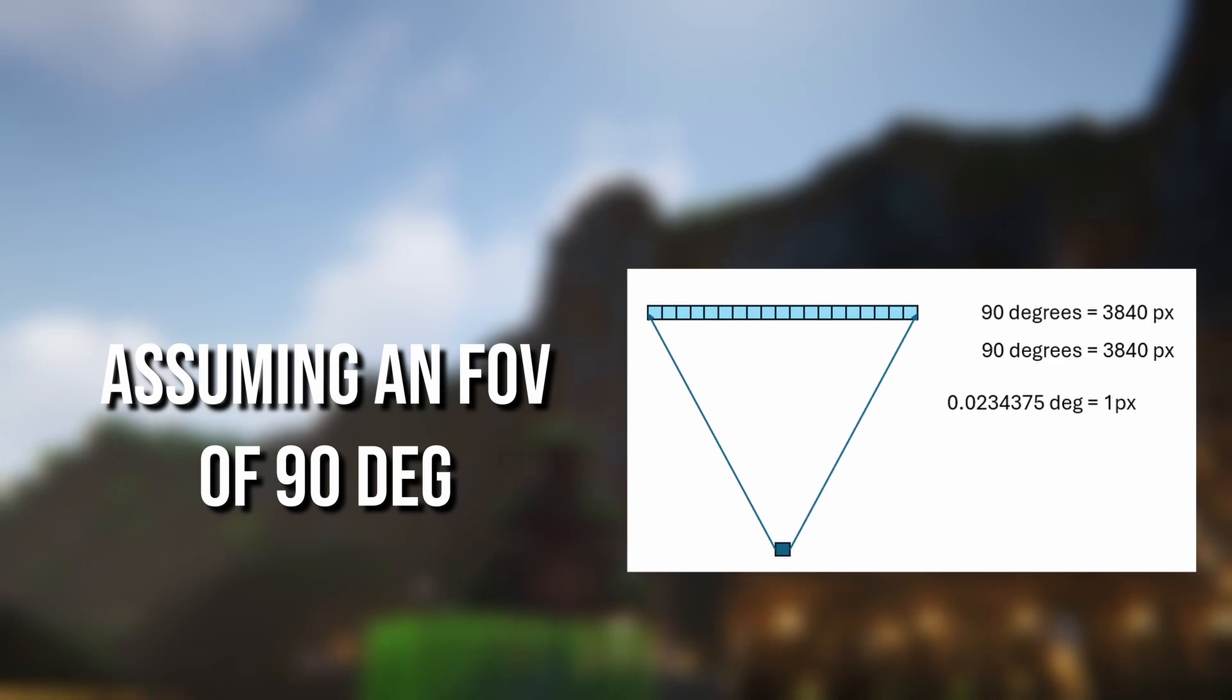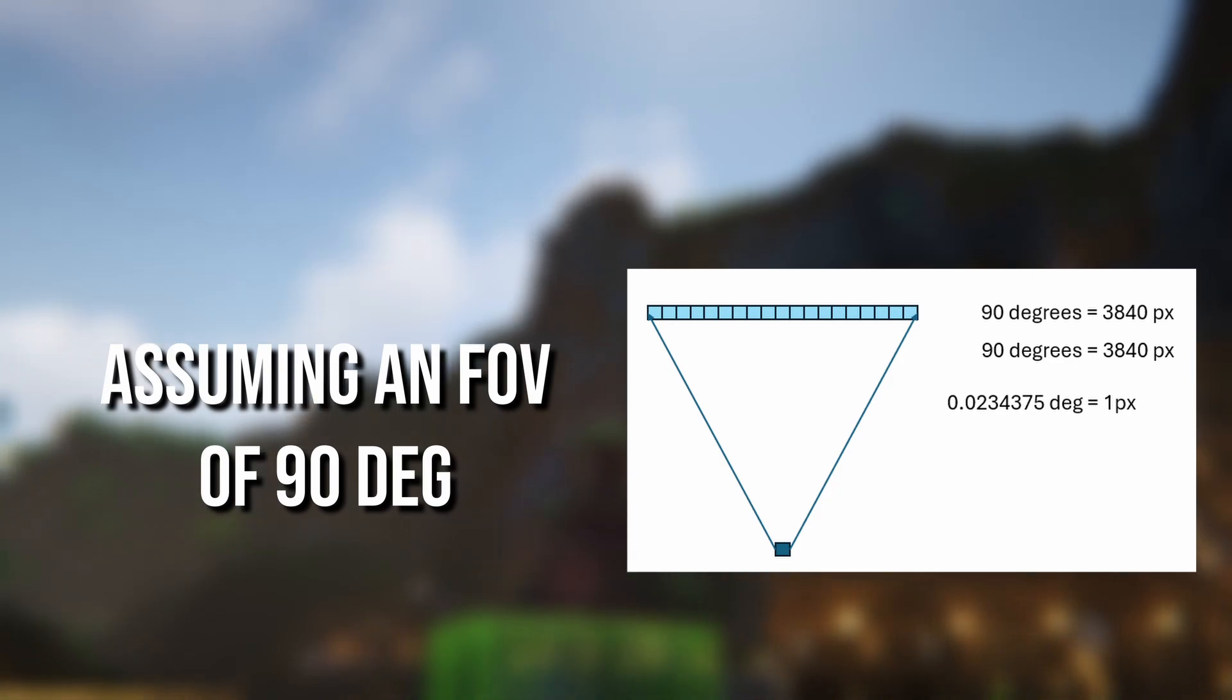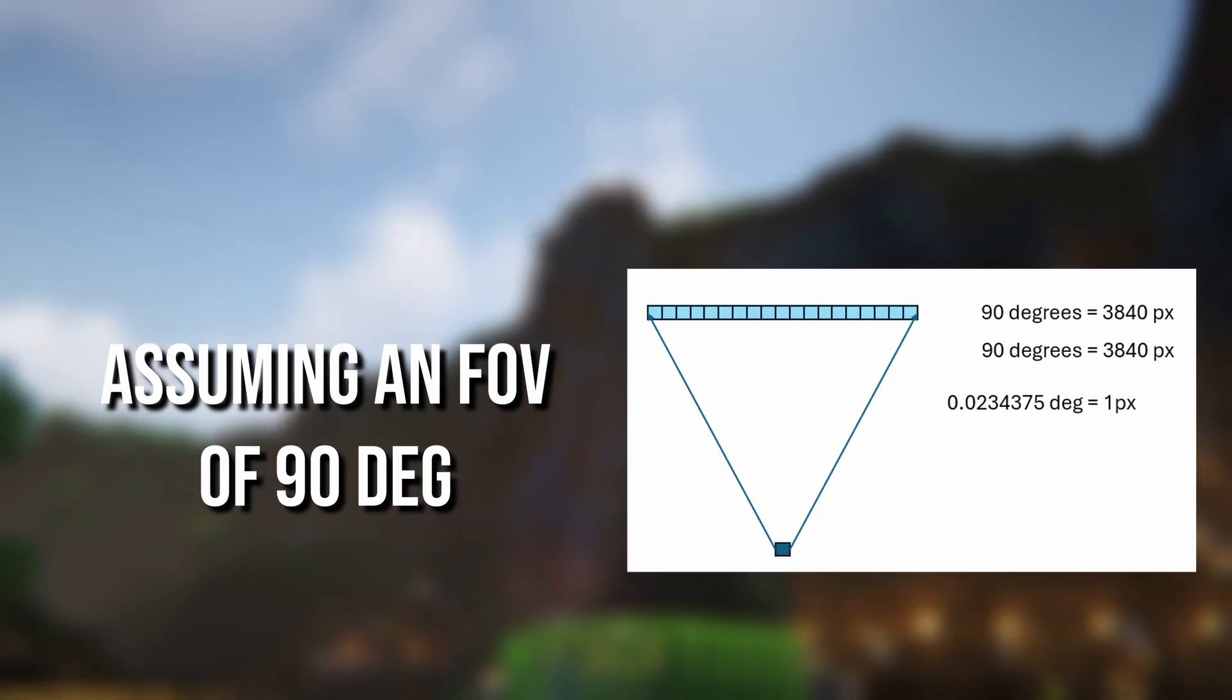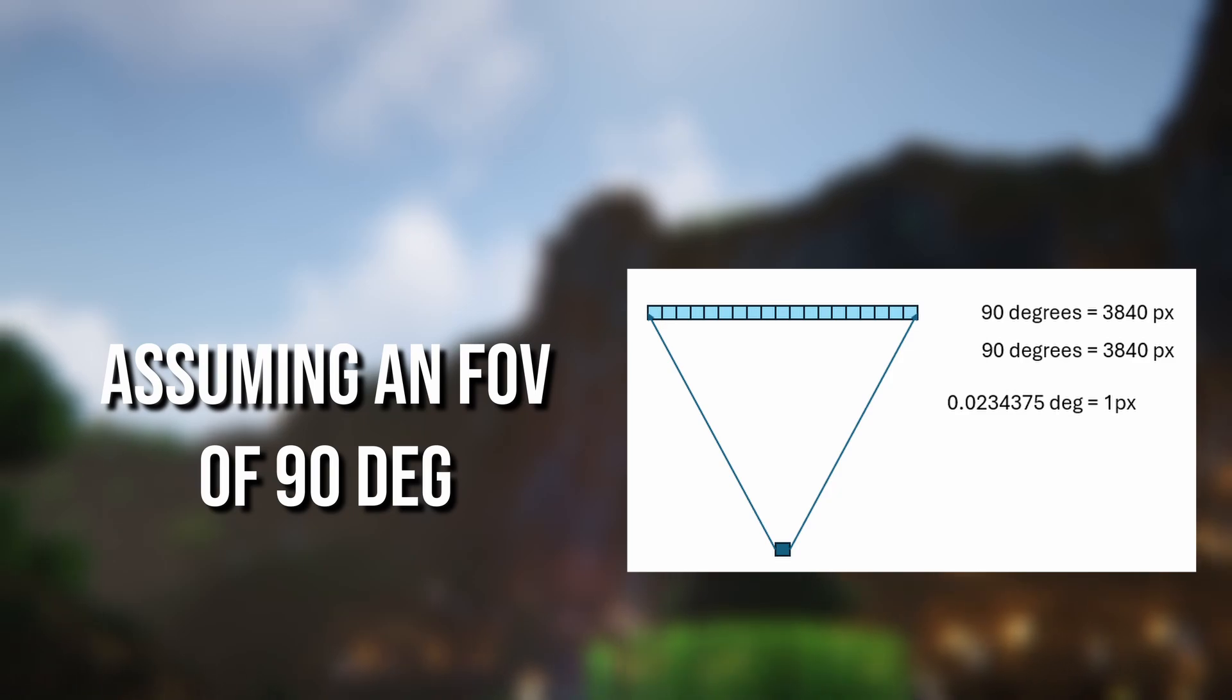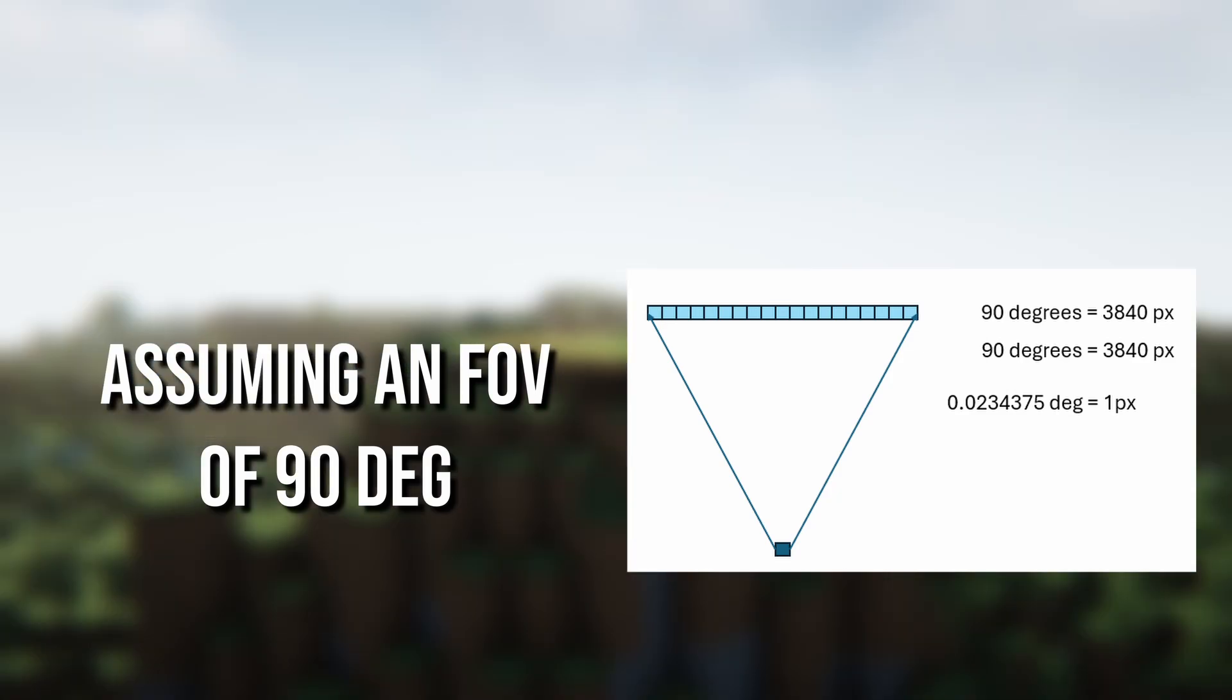We know that the measurement device—what we see on our screens—has a set precision defined by the FOV of the game and the number of pixels on the screen. On a 4K monitor, each pixel shows an angle of about 0.023 degrees.